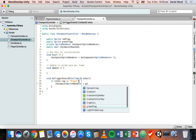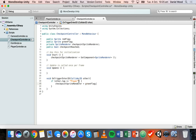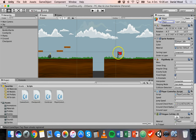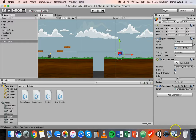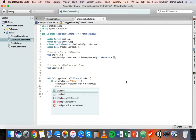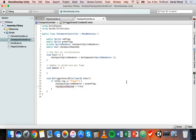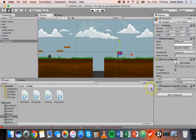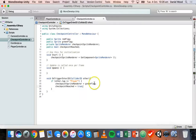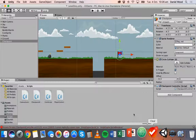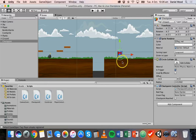Inside the curly brackets we say `checkpointSpriteRenderer.sprite = greenFlag;` — so we're setting the sprite on the checkpoint's sprite renderer from the red flag to the green flag. Then we also say `checkpointReached = true;`, so that boolean variable is set to true. Note: make sure it's `checkpointSpriteRenderer.sprite` — not just the renderer itself — equals greenFlag.